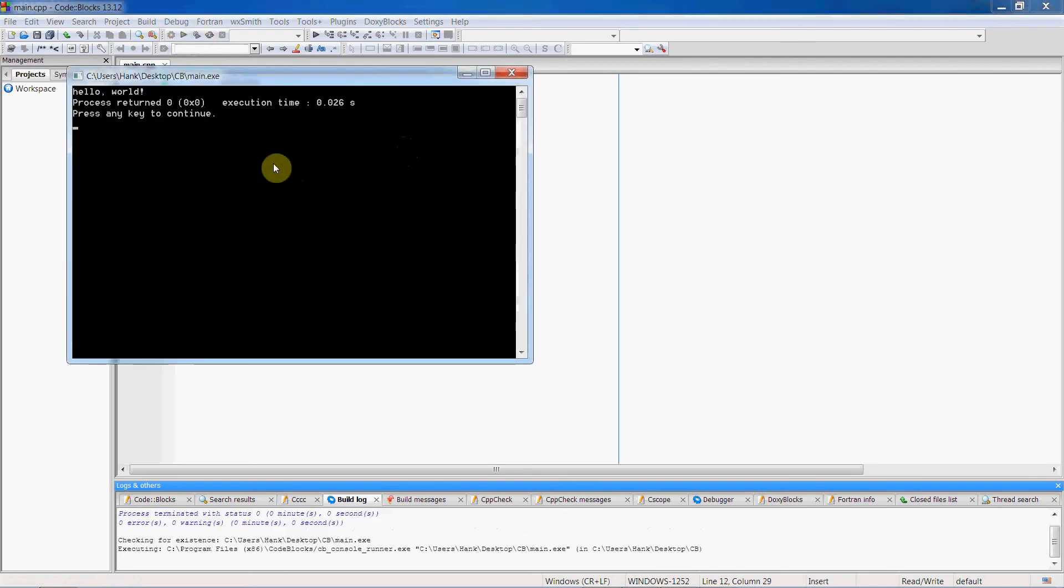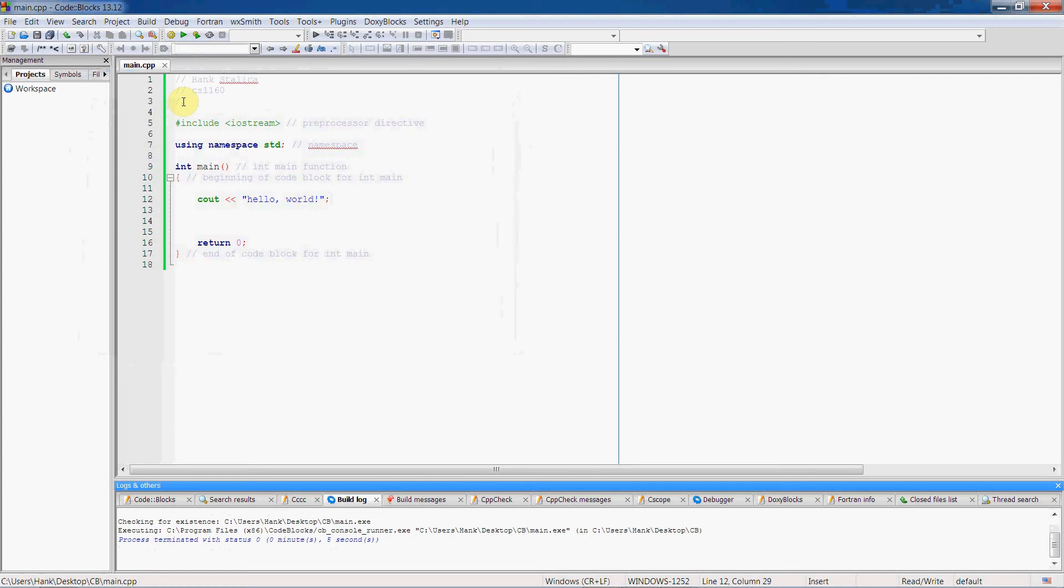There we go, hello world. There it is. So in C++ it's a very expressive language, so there's many ways we can do things. Let me show you some other ways we can use cout.